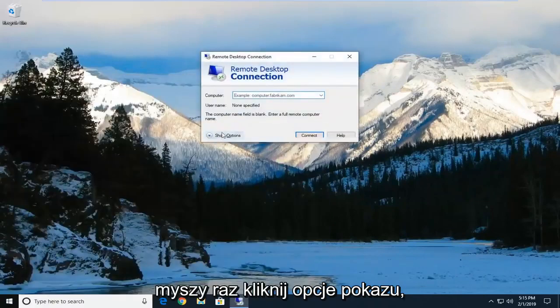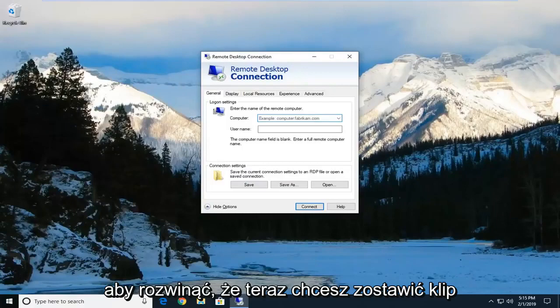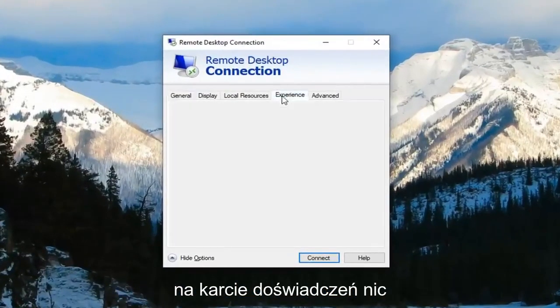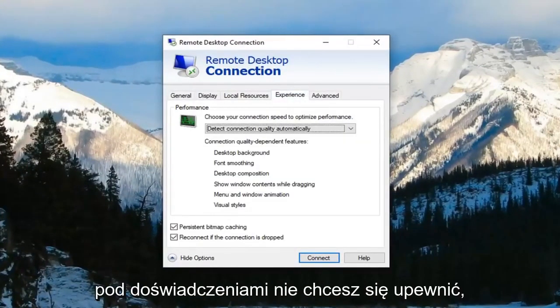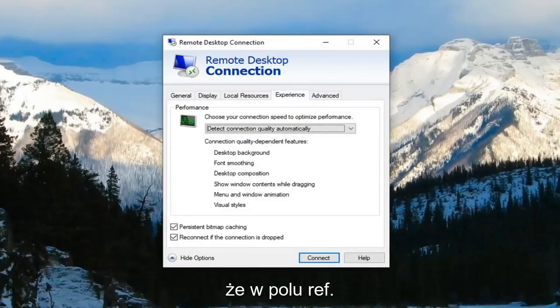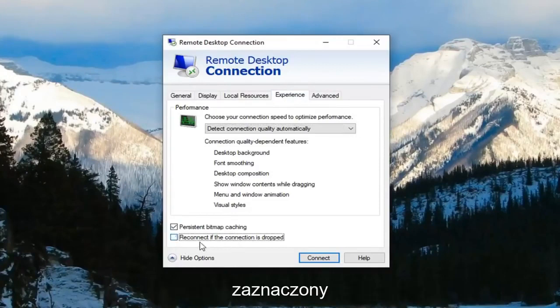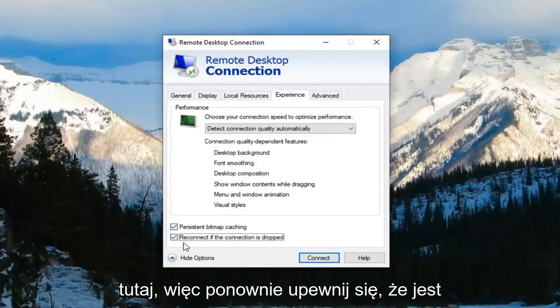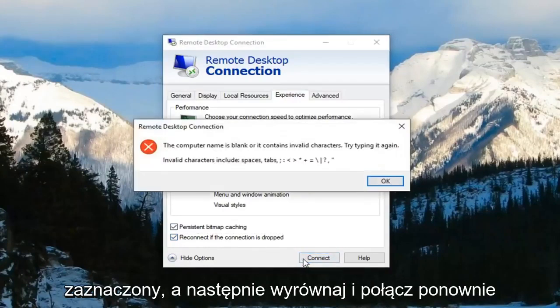Click on show options to expand that. Now you want to left click on the experience tab. Underneath the experience tab you want to make sure the box where it says reconnect if connection is dropped is checkmarked. Make sure it's checkmarked and then left click on connect.